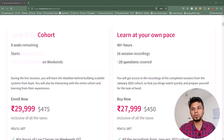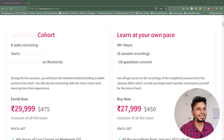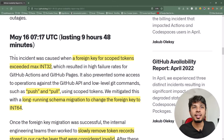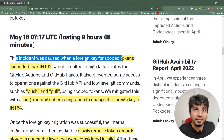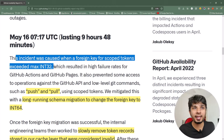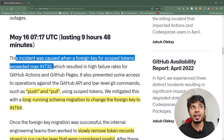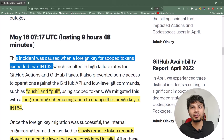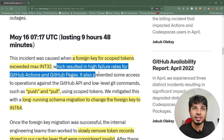Like always, we start with the incident report. The incident was caused when a foreign key for scope tokens exceeded max int 32. This is one very common reason we've seen with GitHub — your auto-increment integer column overflowed, started not accepting writes, and led to a lot of failures and perpetual downtime. This resulted in a high failure rate for GitHub Actions and GitHub Pages.